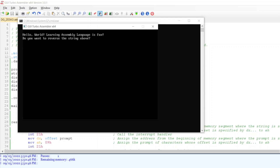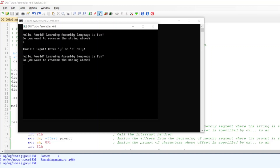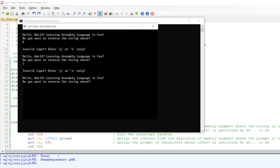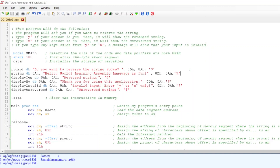Now what if we run a different key — not Y for yes and not N for no? Let's say K. It will show the message 'Invalid input, enter Y or N only,' and it will display the predefined string and the question again. If I type another wrong input, it will still show that invalid input message.